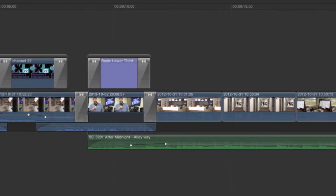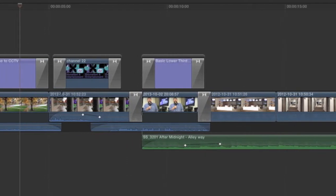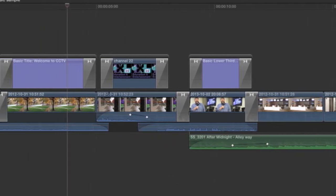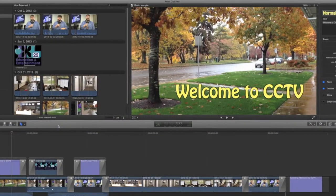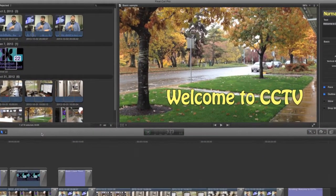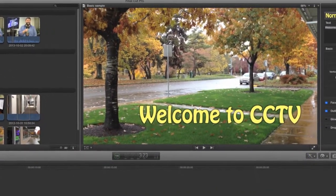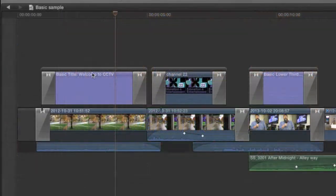First things first, if you believe your program is complete, watch it full screen all the way through from start to finish. Try to remove yourself from the role of editor and convince yourself that you're seeing it for the first time.